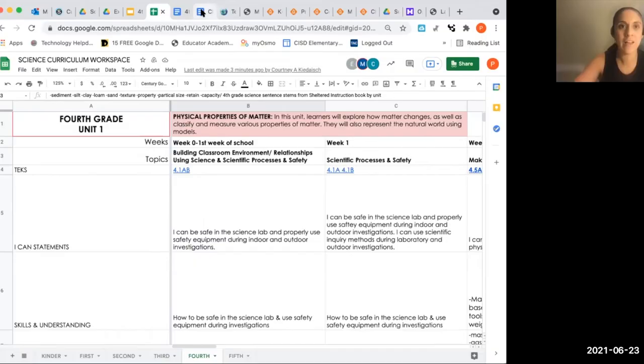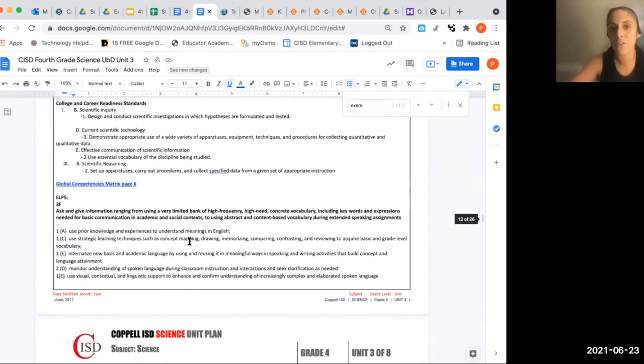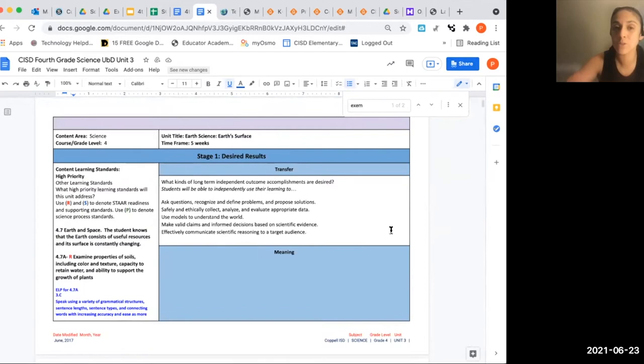Hello everyone, my name is Priscilla Shaner, I'm a designer at Lee Elementary. Hi, I'm Megan Smith, I'm a fourth grade teacher at Lakeside Elementary. We're going to share briefly some changes we made to the fourth grade science curriculum this summer. The first thing we did was go into all the UBD unit plans — we made changes to Units One through Four, checking links to make sure they were correct, adding what needed to be added and removing what needed to be removed.